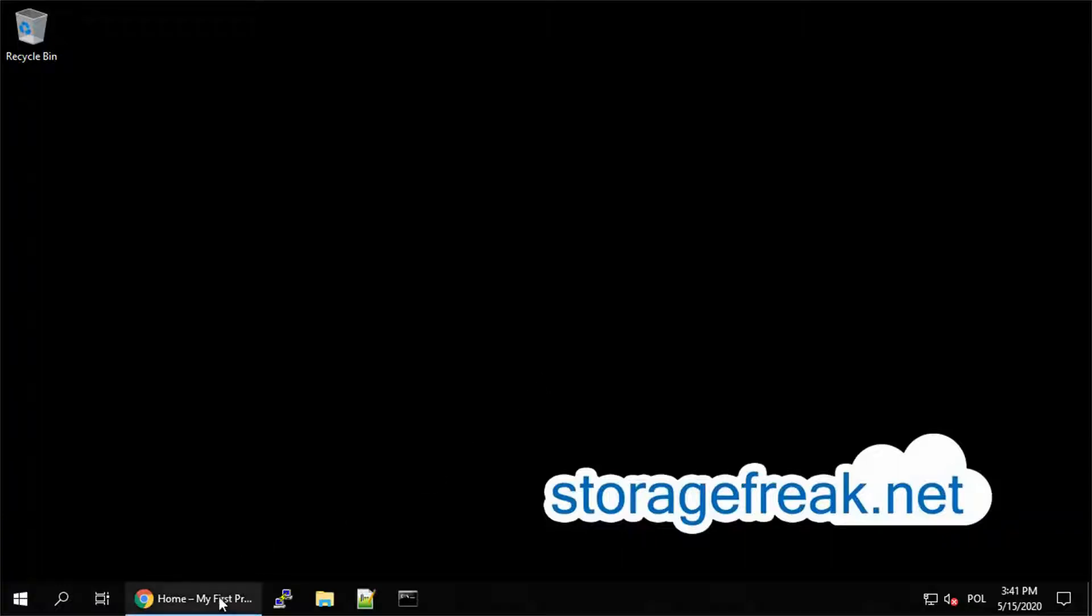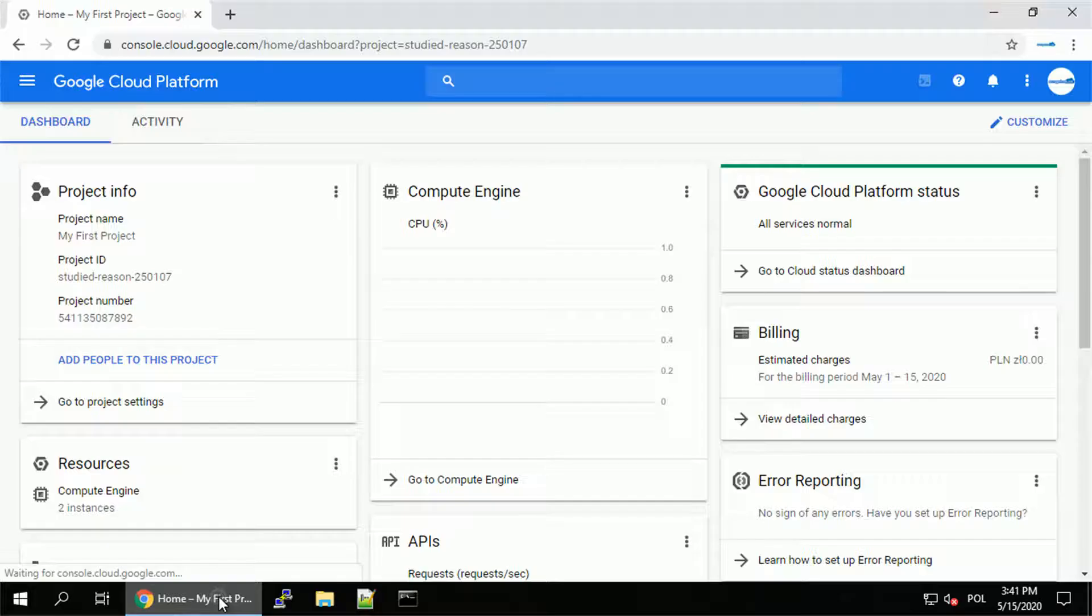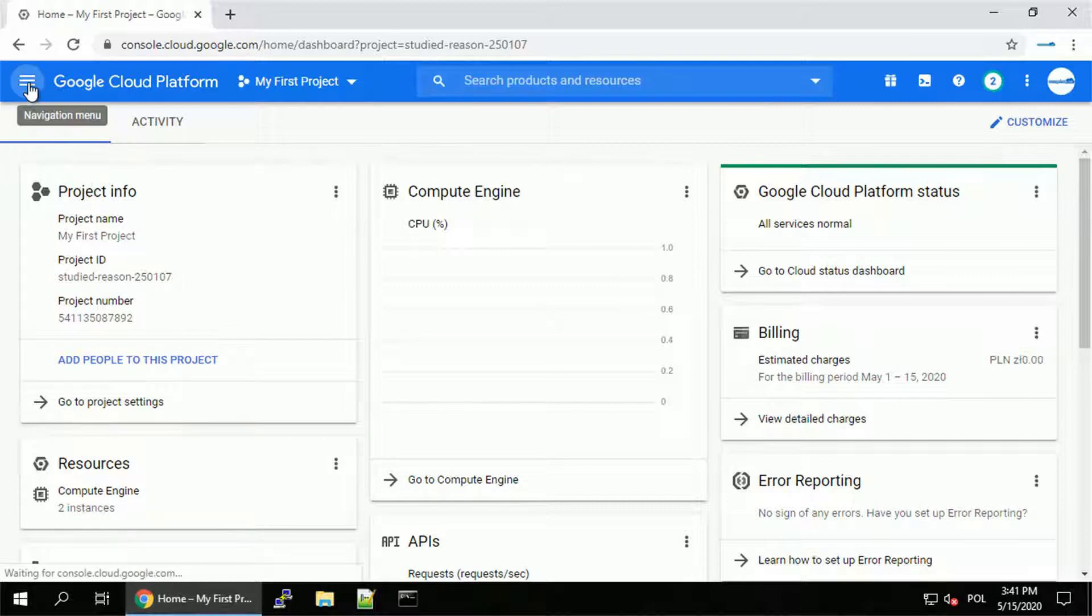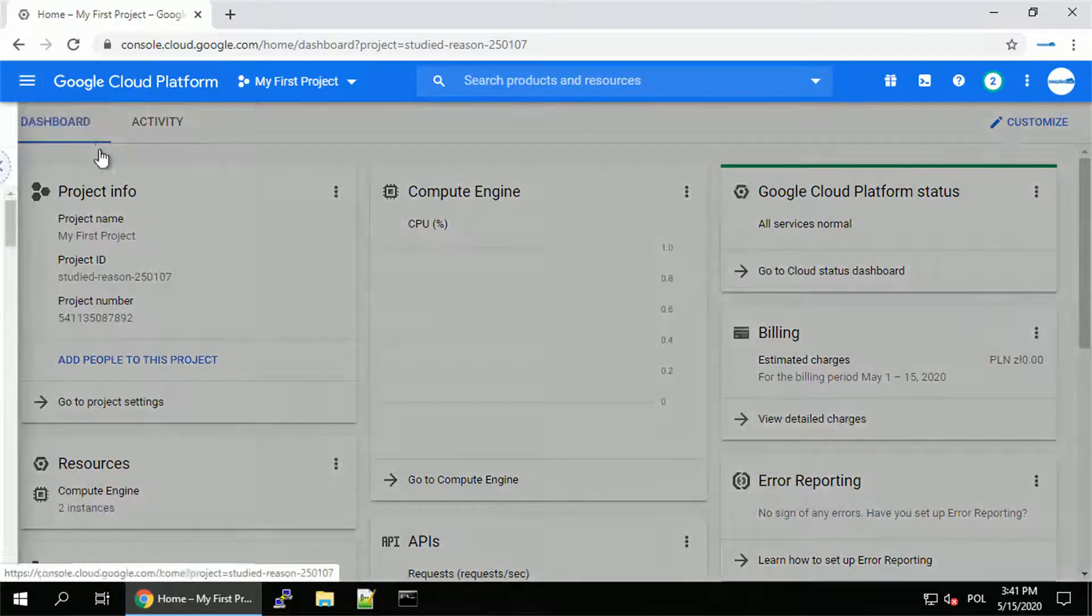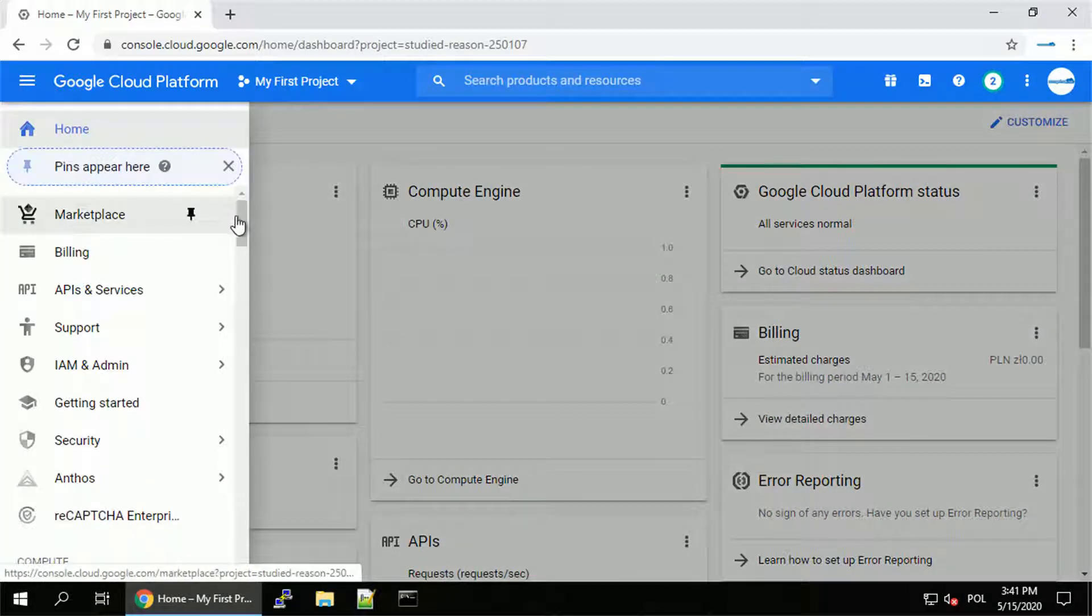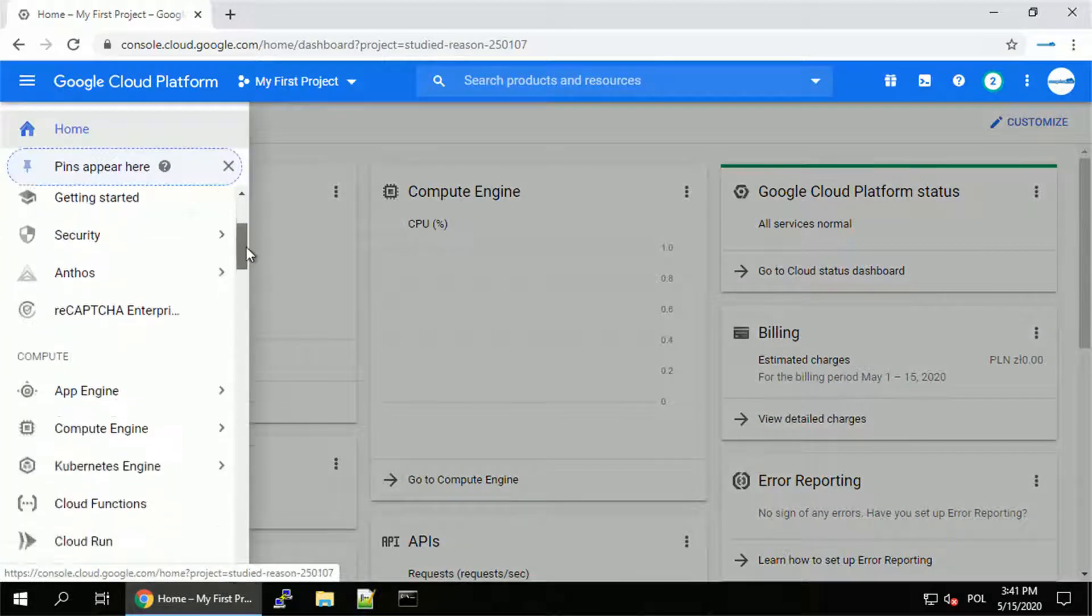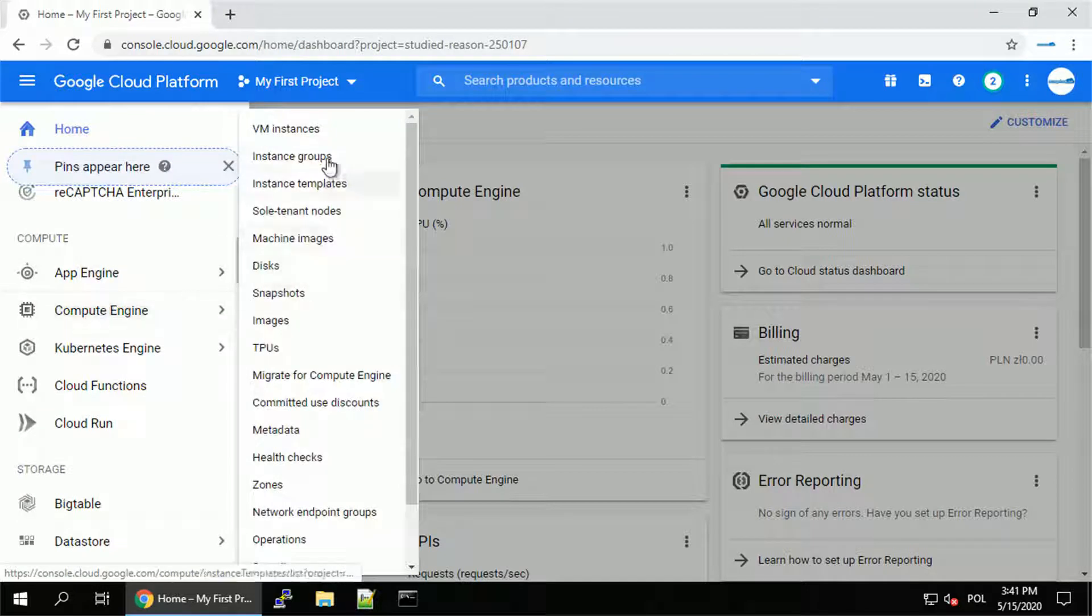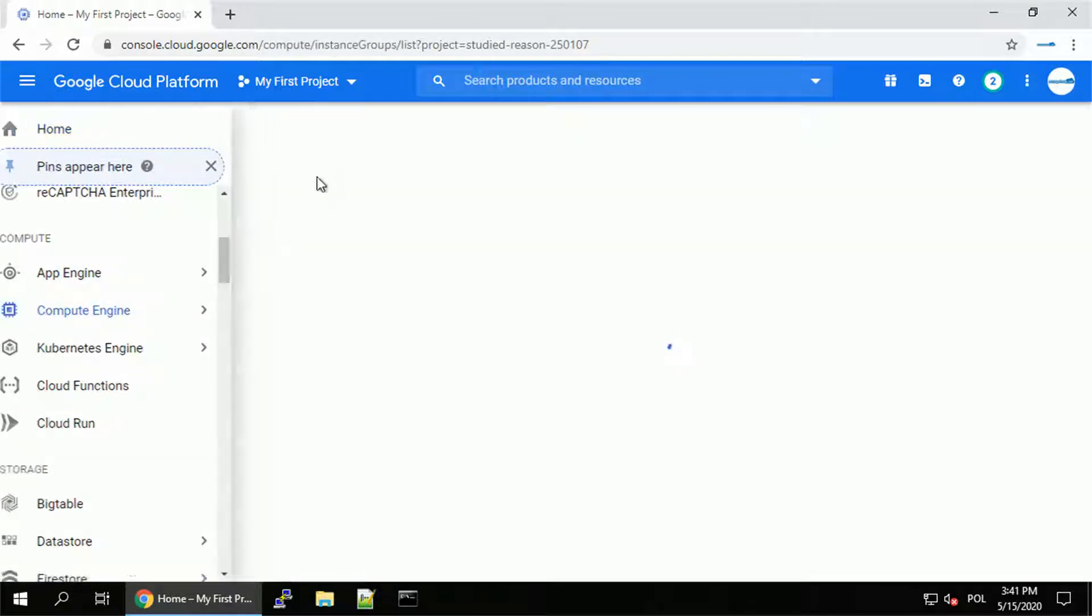Hey guys, this is Tomek from storagefreak.net. In this video I want to show you how you can edit your instance group and do the canary testing and update of the image you use in your instance group.